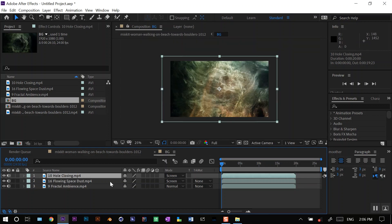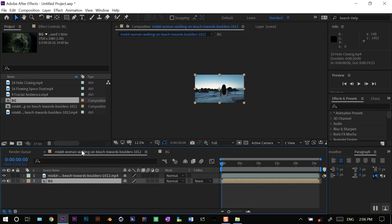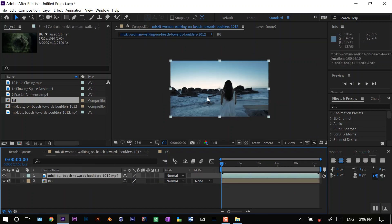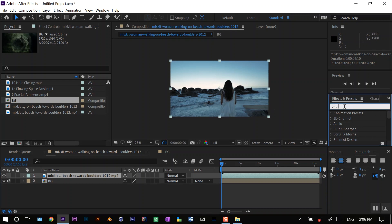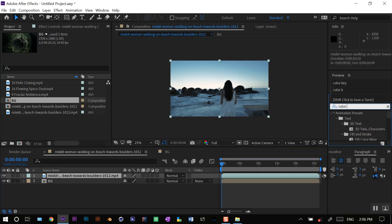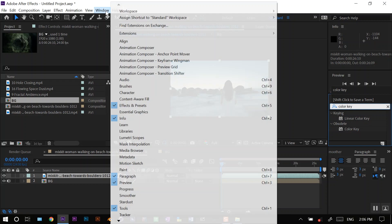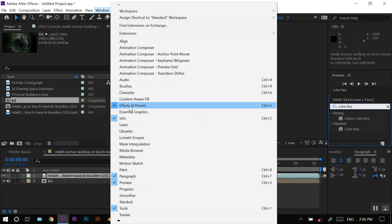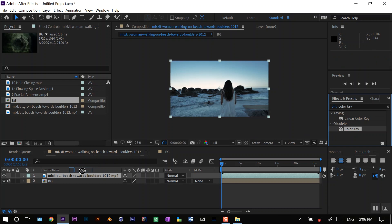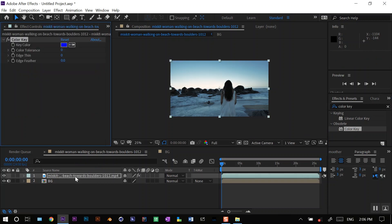Now I'll go back to my original comp, and on this top layer I'll put an effect called Color Key. You can search here, Color Key, in the effects panel. If you can't see the effects panel, you need to go to Window and Effects and Presets.